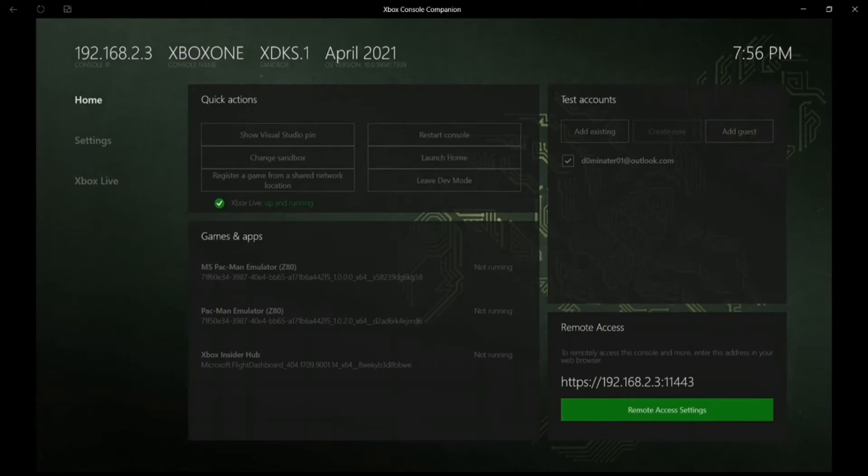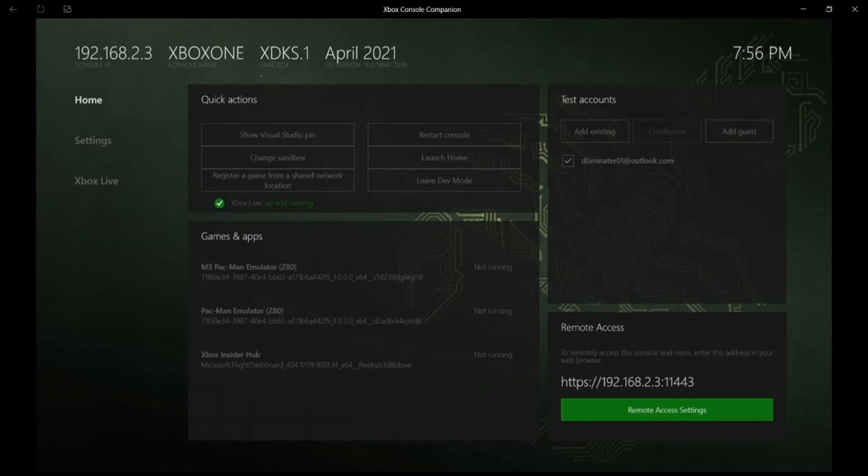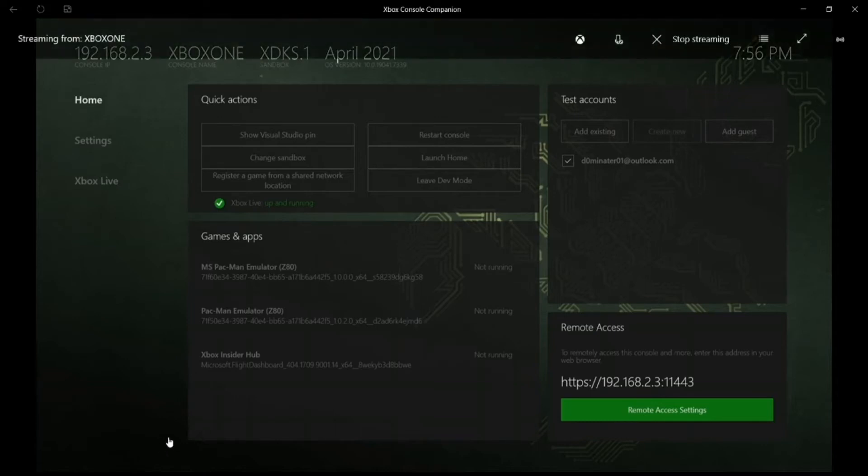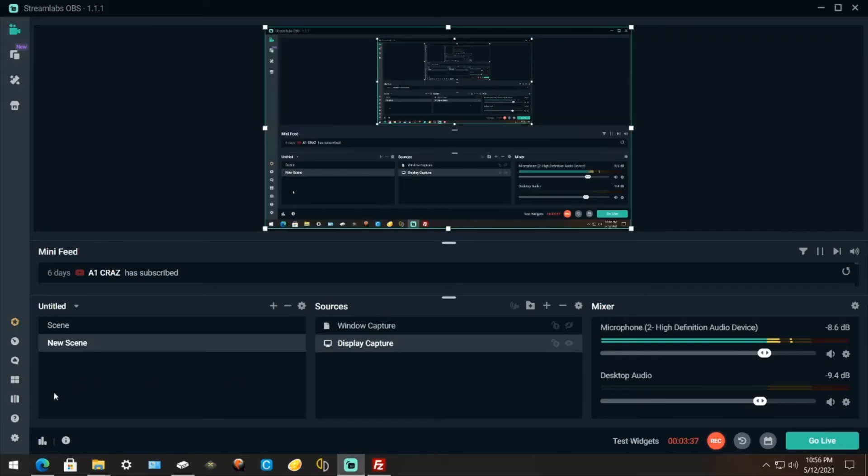See how it says 192.168.2.3 colon 11443. Put that in your browser and you'll arrive at the same page that I'm at. Right here.